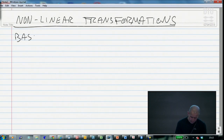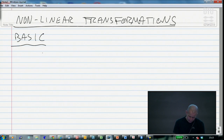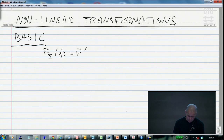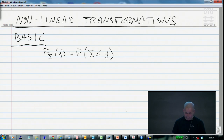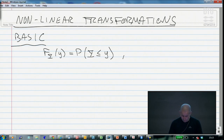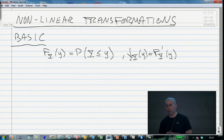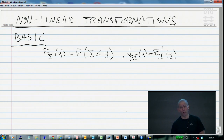A very basic principle for finding distributions as a function of something else is the following. The distribution is characterized by the distribution function — the probability that the random variable Y is less than or equal to small y. And if we have the distribution function, we can also find the density function by taking the derivative of the distribution function. These are basic relations we can use to find distributions of transformations.